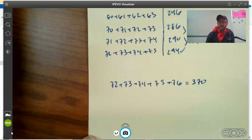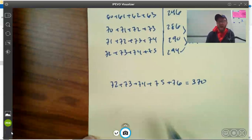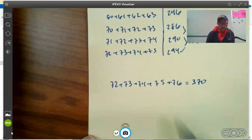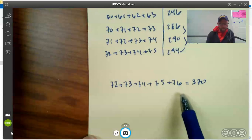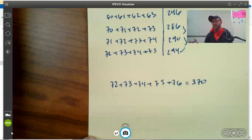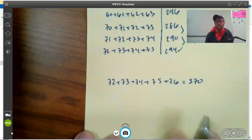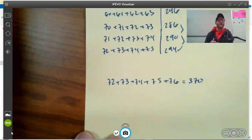We're going to take another look at sums of consecutive integers. Here I'm looking at a sum of five consecutive integers that equals 370, and I want to look at how this is put together and see if we can come up with a method that's better than guess and check for finding that, because when we did the sum of four consecutive integers, it took us a bunch of guesses. Maybe we could do something a little faster.